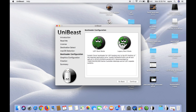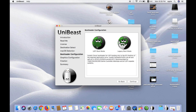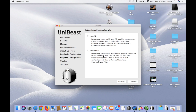For old motherboards you can select Legacy mode, and for new motherboards you can select UEFI mode. I'm selecting UEFI mode because my motherboard is a new one. Don't inject anything here.